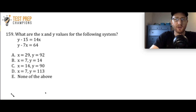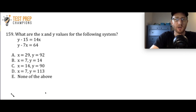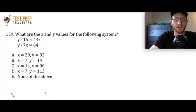What are the x and y values for the following system? y minus 15 equals 14x, and y minus 7x equals 64. The answer choices are A, B, C, D, and E. Let's give you a chance to pause the video and try to figure this out. If you get stuck, don't worry, because we're going to go over how to do it.